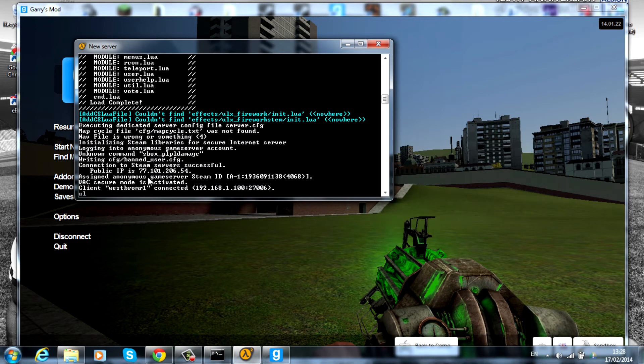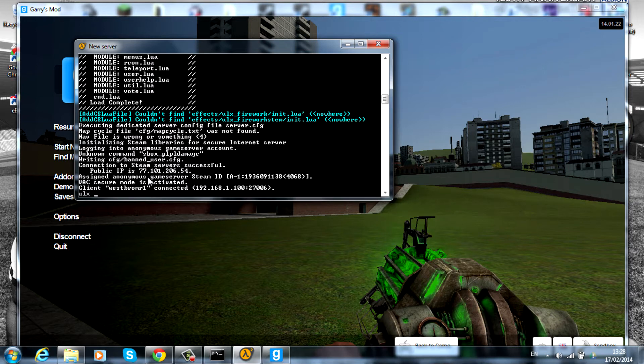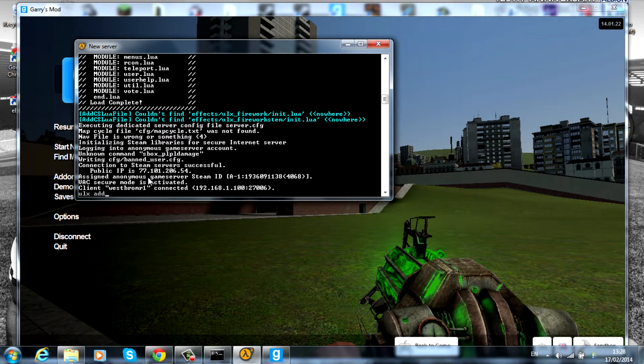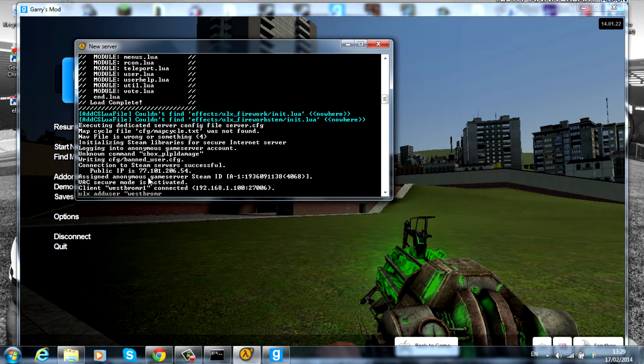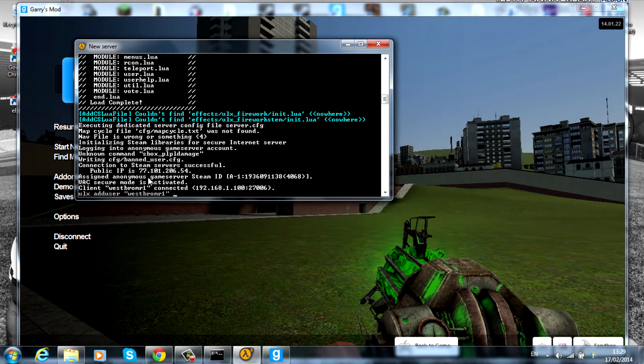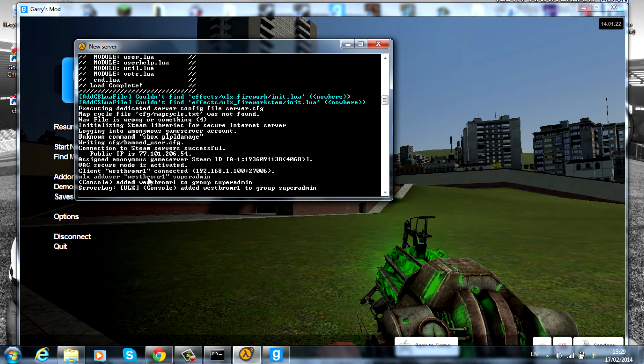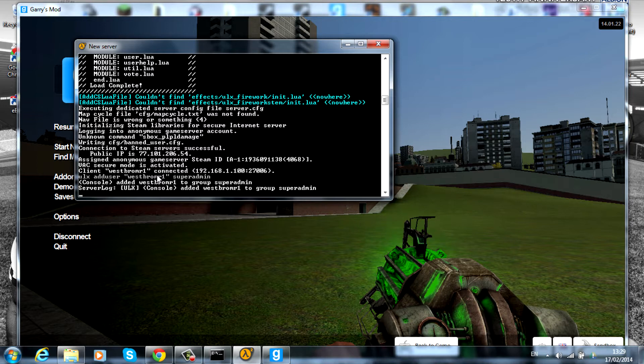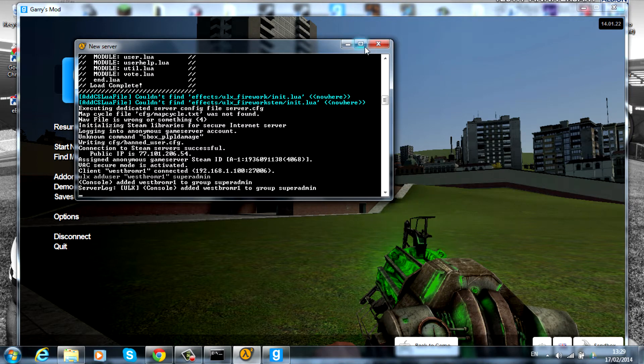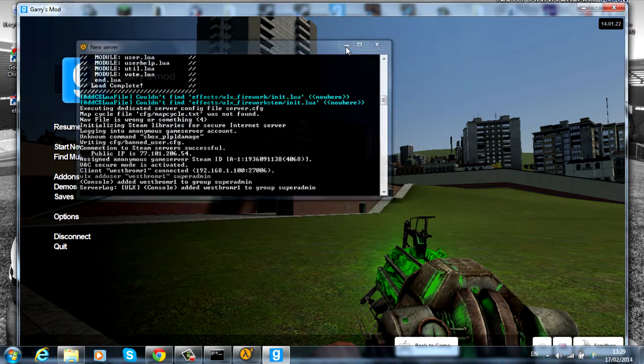Type 'ulx adduser' then your name, so mine's westbromr1, or the name of the user that's in the server. Then we want to add this to the superadmin group so you get all the admin tools. As you can see, the console has just added westbromr1 to the group superadmin.